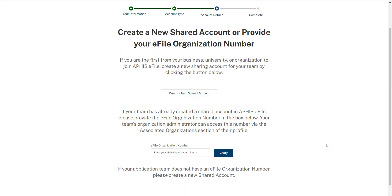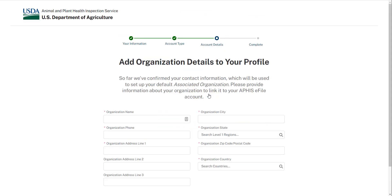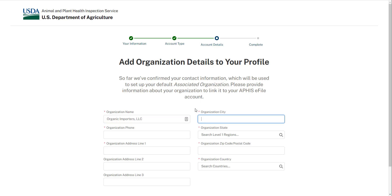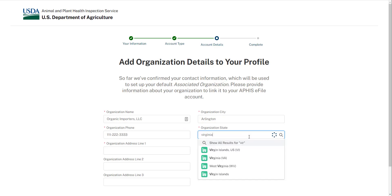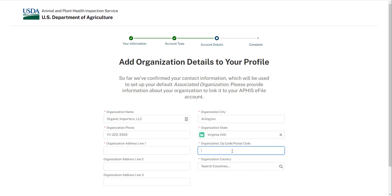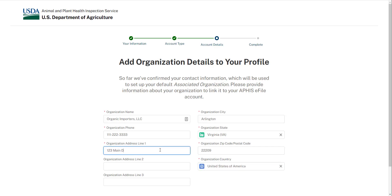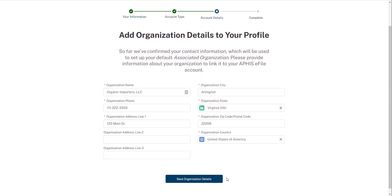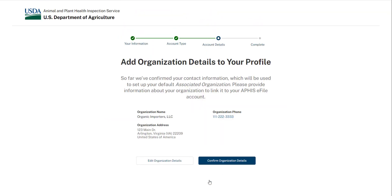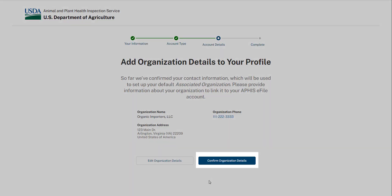To create a new account, click the Create a New Shared Account button and enter your organization's details. When you're done, confirm to continue.